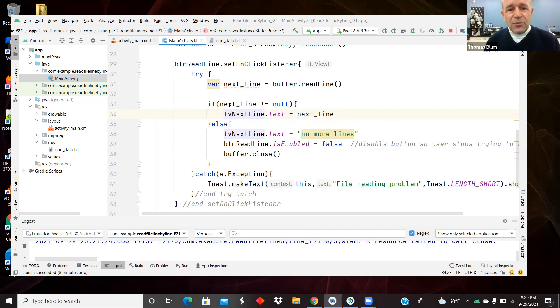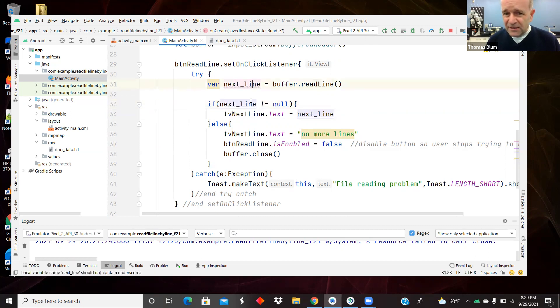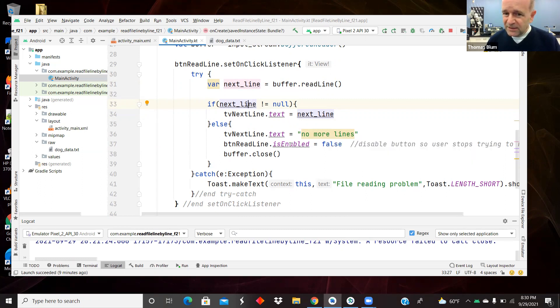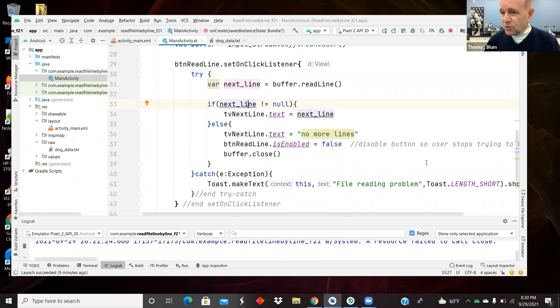So use read line to get the next line. If that line is not null, display it. Otherwise display the text no more lines, make the button is enabled equal false, and we decided to close the buffer.